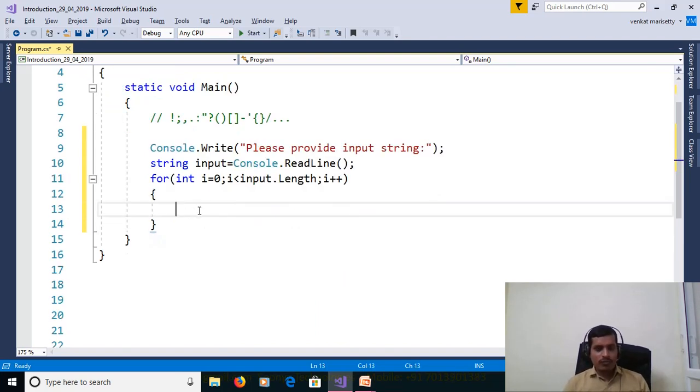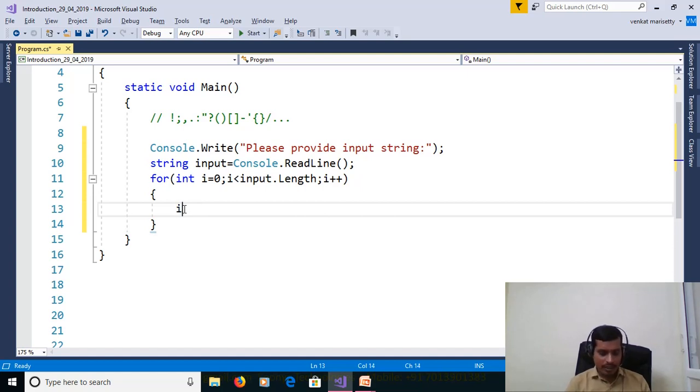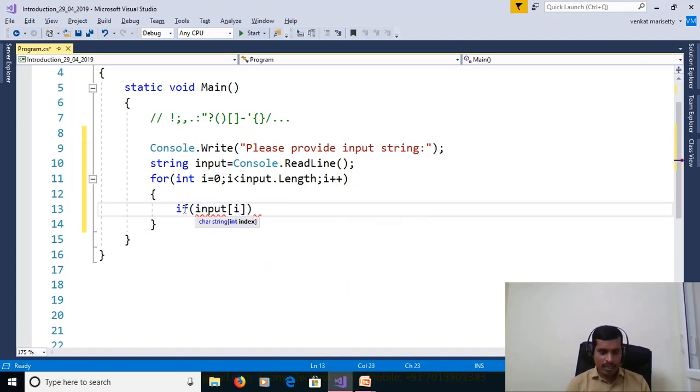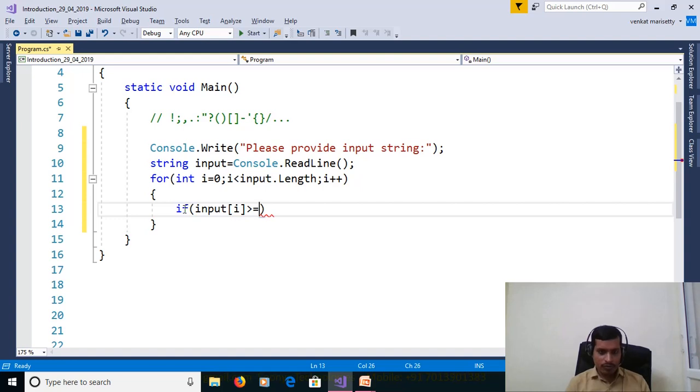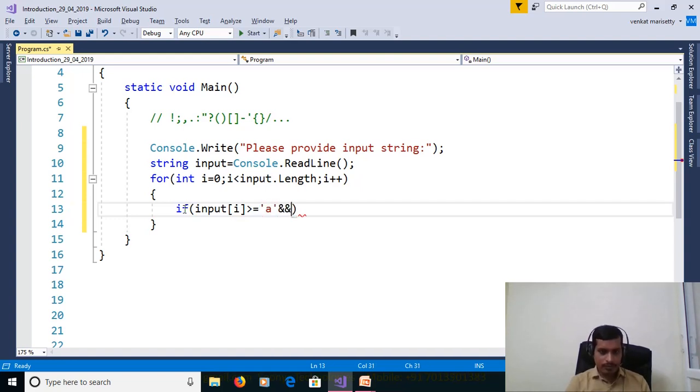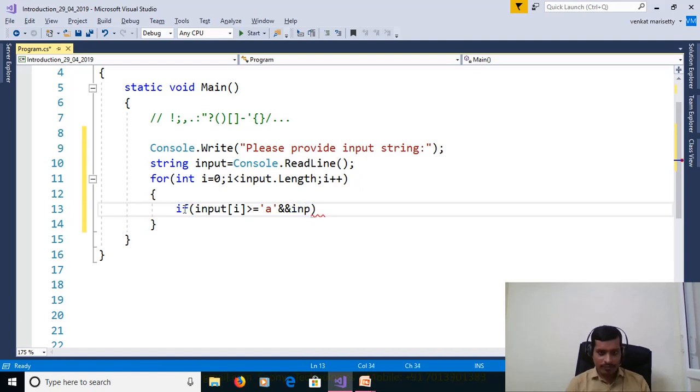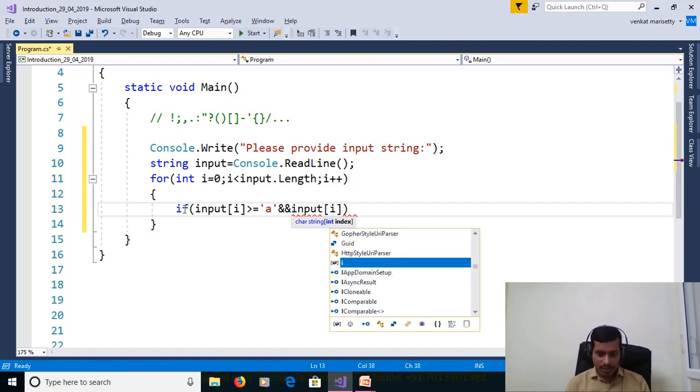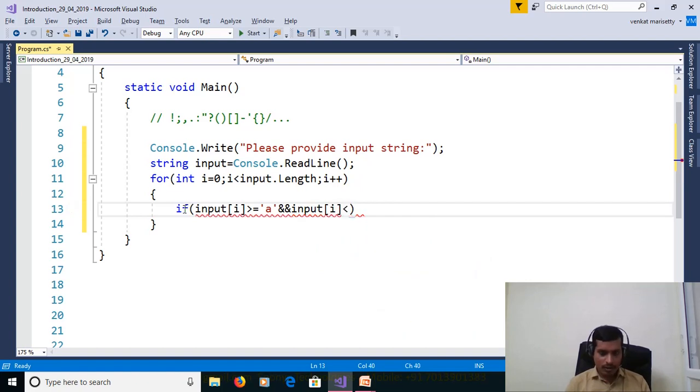In this program, now we are going to remove punctuation marks. So here we need to check the condition: if the character in the range of input[i] greater than or equal to small a, and input[i] less than or equal to small z.